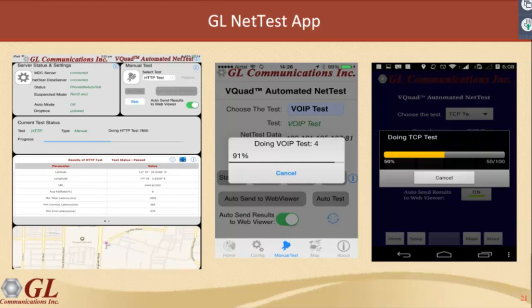Additional data tests include an FTP test — both upload and download to any FTP server; a DNS test where you specify the DNS server; an SMS test for sending and receiving SMS; and an email test for sending and receiving email. We can also access the phone's information and provide cell site information, signal strength, and other network information directly from the phone.